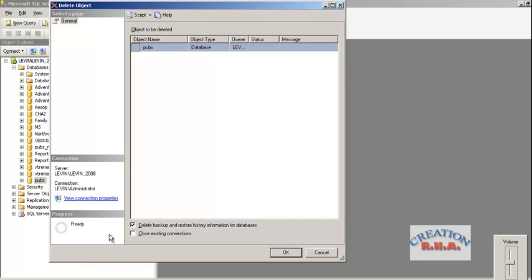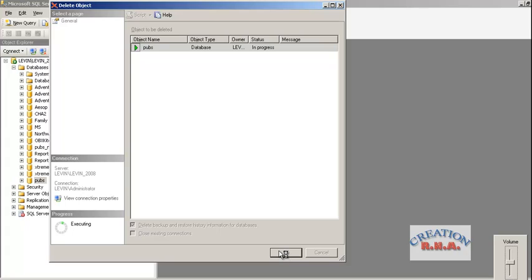So do not try this thing on a production server. Try it at your home on your own home PC or on some demo server. Now it is asking me to delete the backup data and restore information. I am going to select anyway.